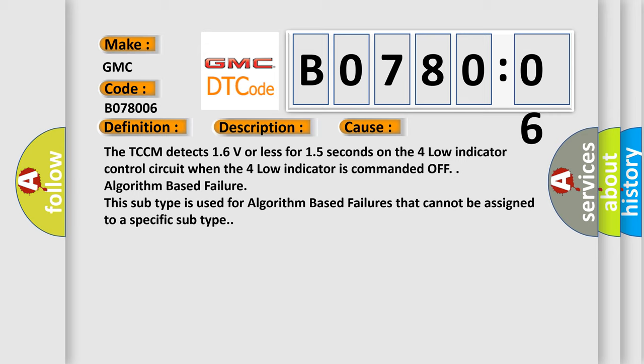Algorithm based failure. This subtype is used for algorithm based failures that cannot be assigned to a specific subtype.